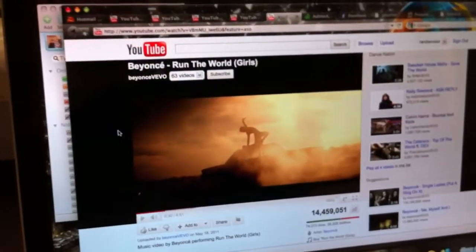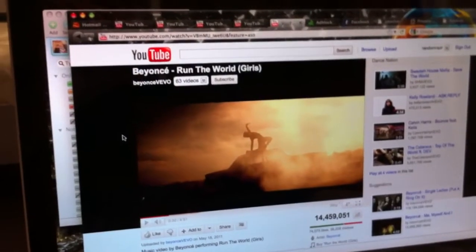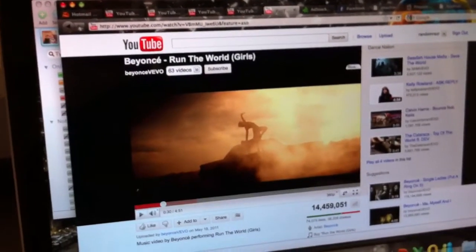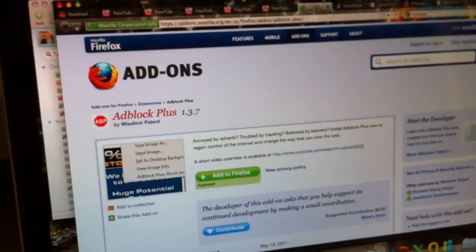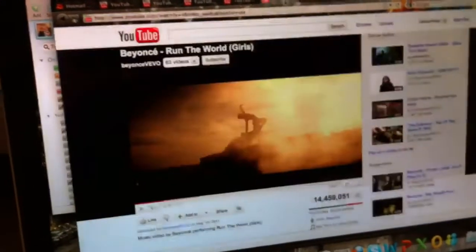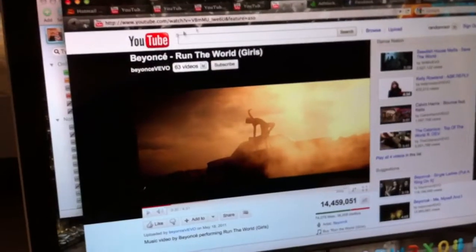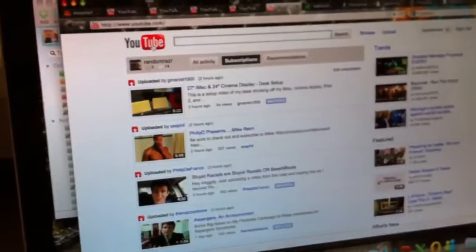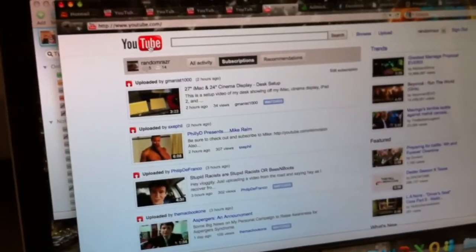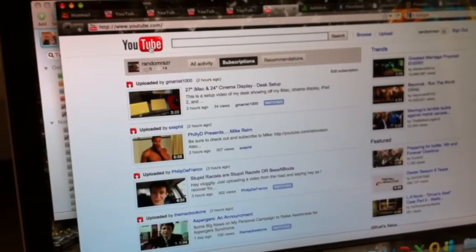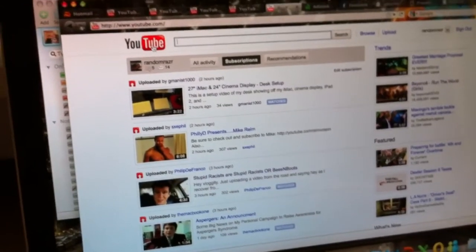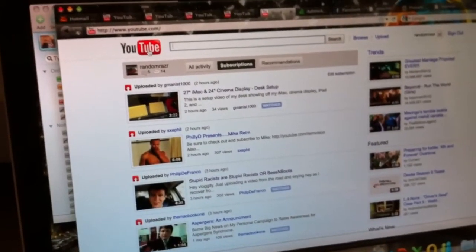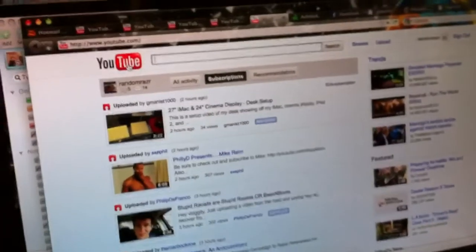So just two things, download Firefox if you haven't already, Google Adblock Plus, and you should be good to go. And I like Firefox. I think it's pretty awesome. I don't know if Safari or Internet Explorer has something like this, but Firefox, I think it's a pretty awesome internet browser.